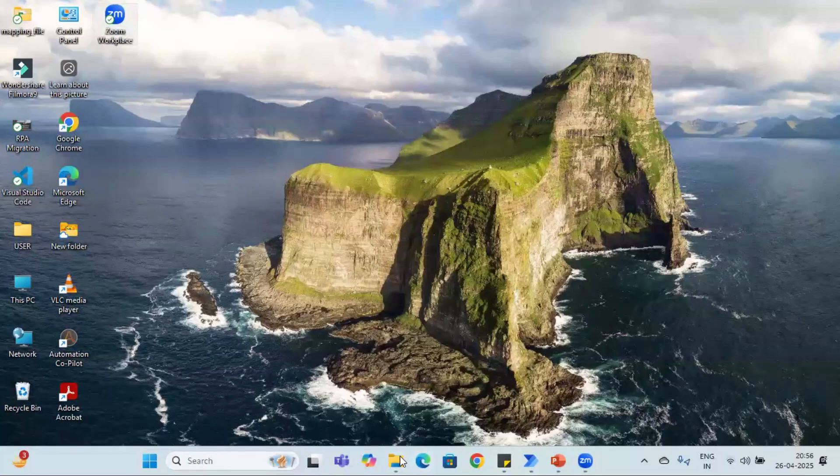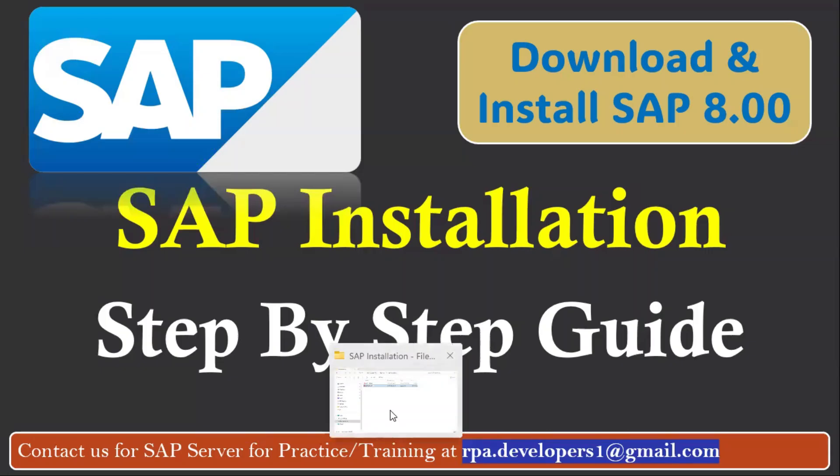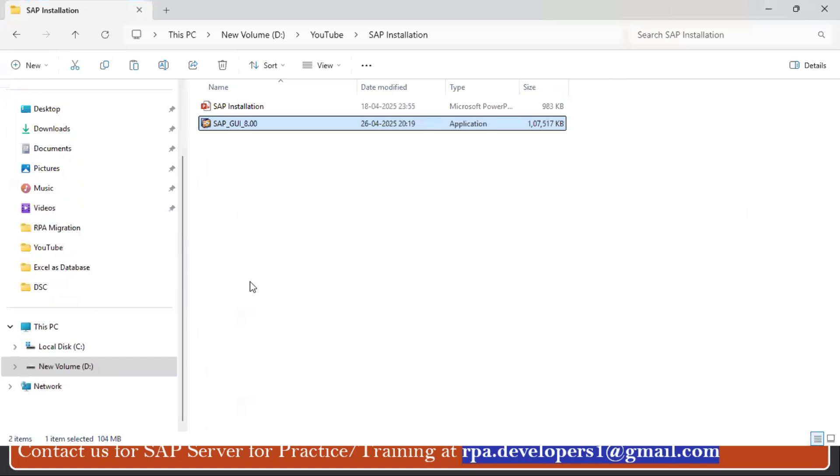So let me go to the folder. You can see here I have this SAP GUI 8.00 version. In this tutorial we are going to install this SAP 8.0 and you can download this SAP setup file from the Google Drive. The link is available in the description section.